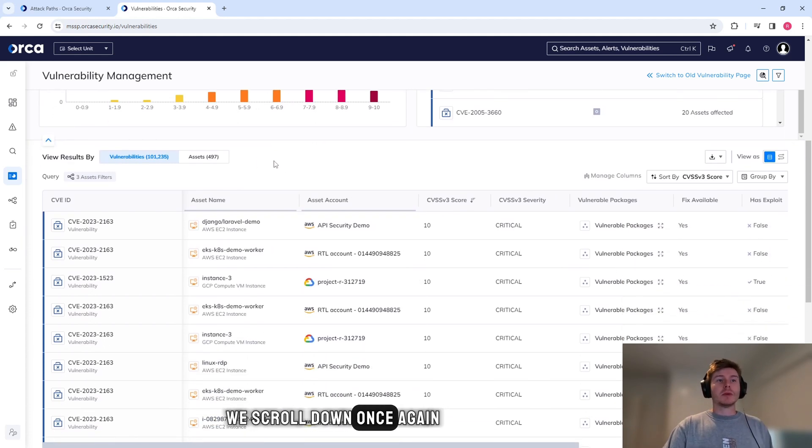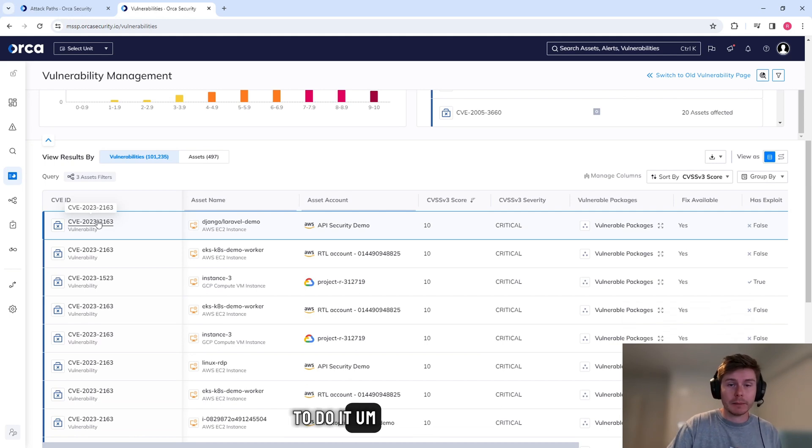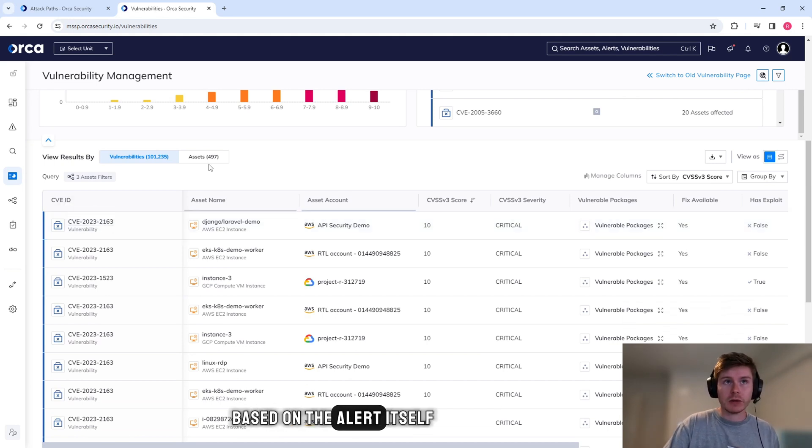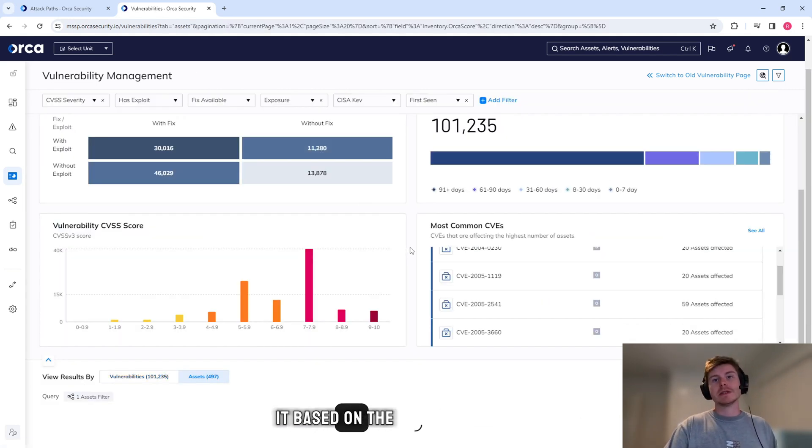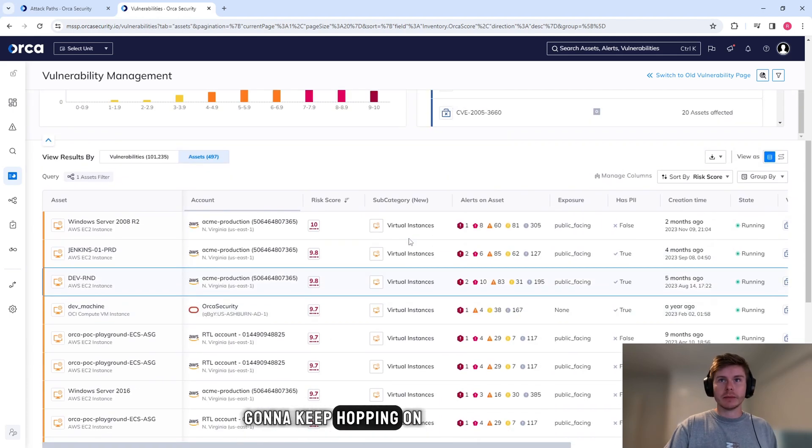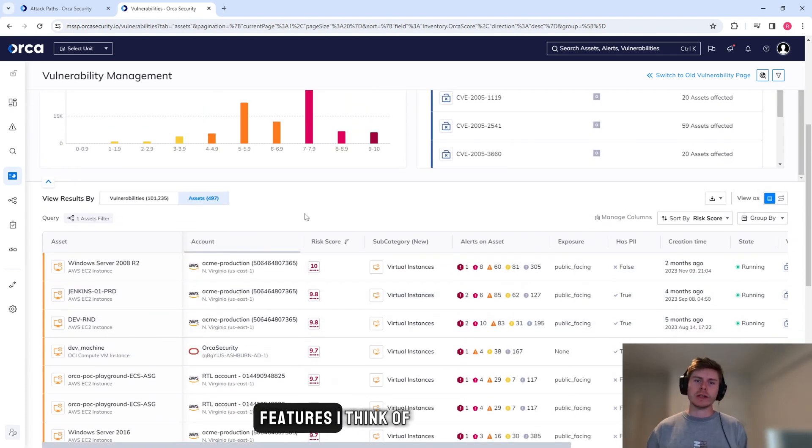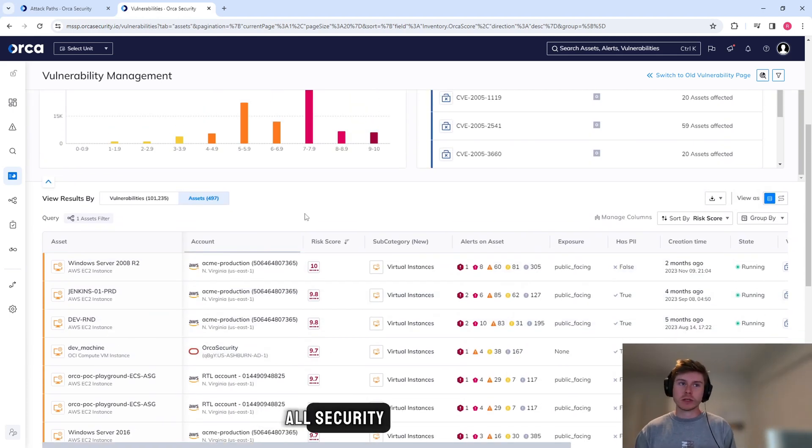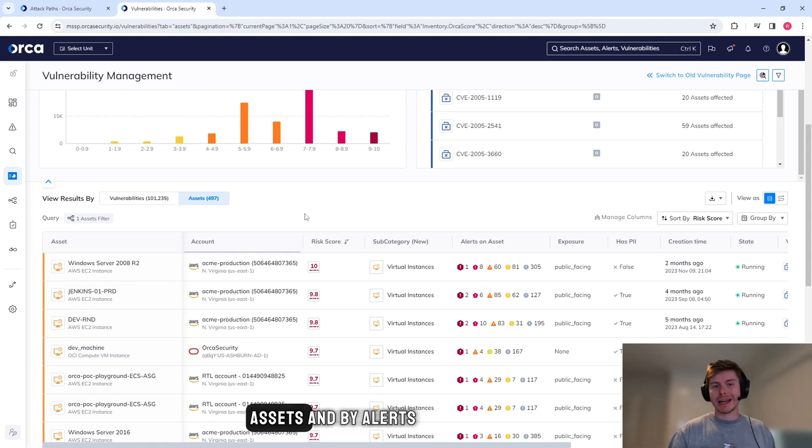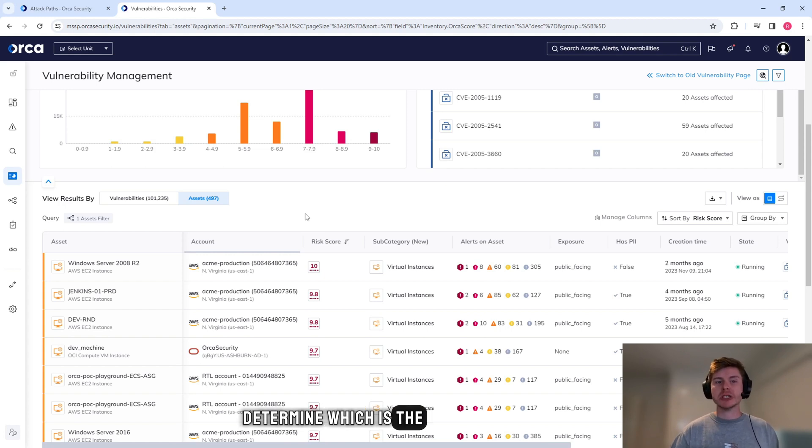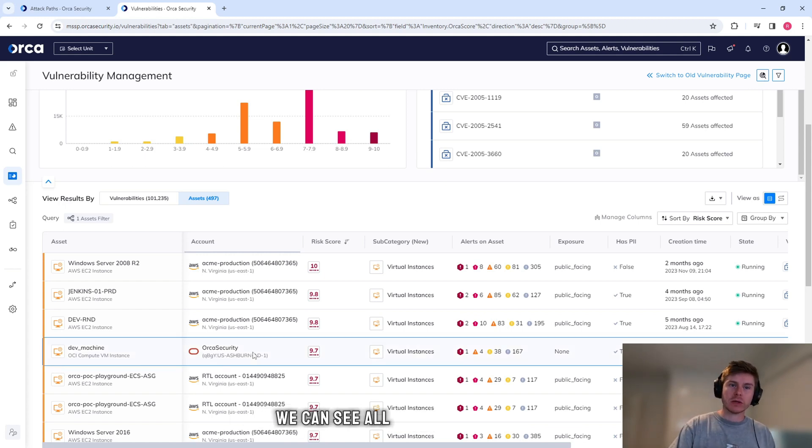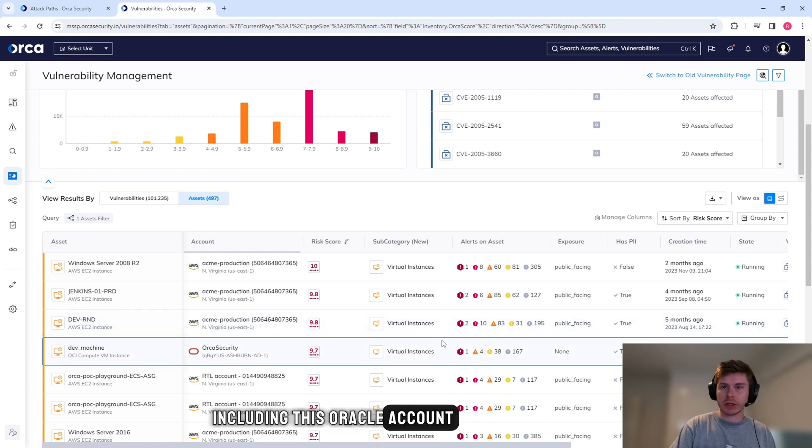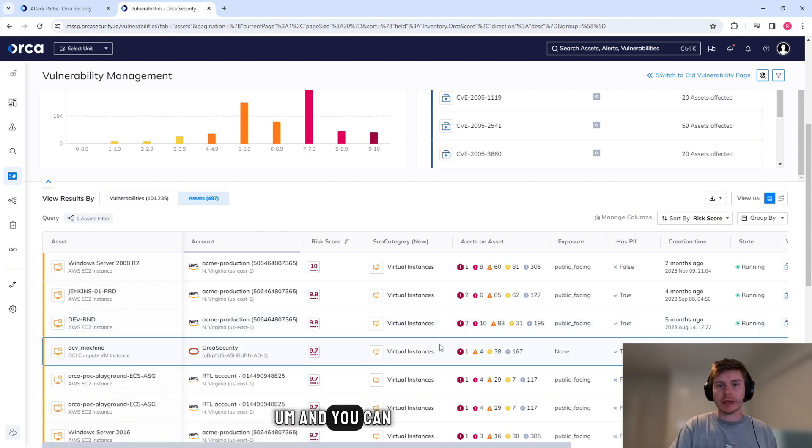We scroll down once again, we can see the CVEs. So if you wanted to do it based on the alert itself, or we can do it based on the asset. Once again, going to keep harping on about this - it's one of the best core features I think of Orca Security, just simply being able to break things down by assets and by alerts so that you can determine which is the most critical to fix first. We can see all of the accounts, including this Oracle account with virtual instances, and you can go away and remediate these.